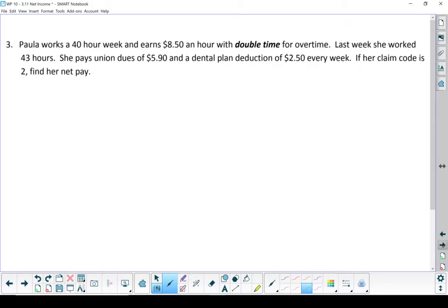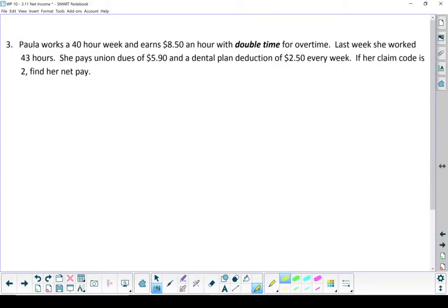Question three. Paula works a 40-hour week and earns $8.50 an hour with double time for any overtime she does. Last week she worked 43 hours. She pays union dues of $5.90, a dental plan deduction of $2.50 every week, and her claim code is two. The question asks, find her net pay.